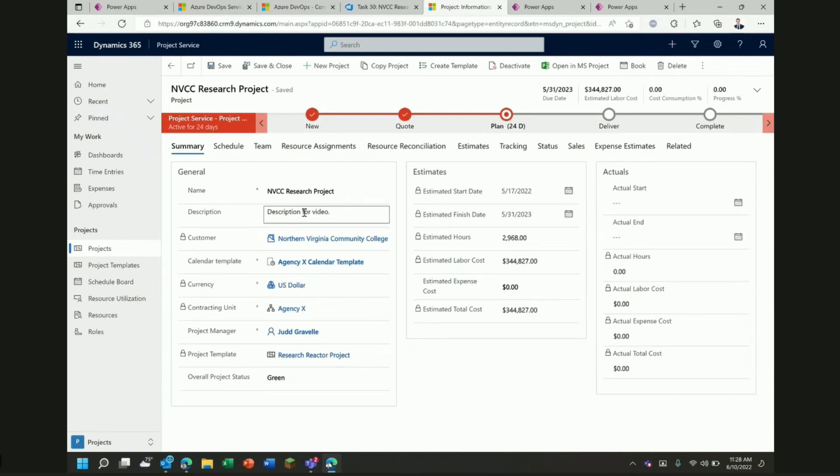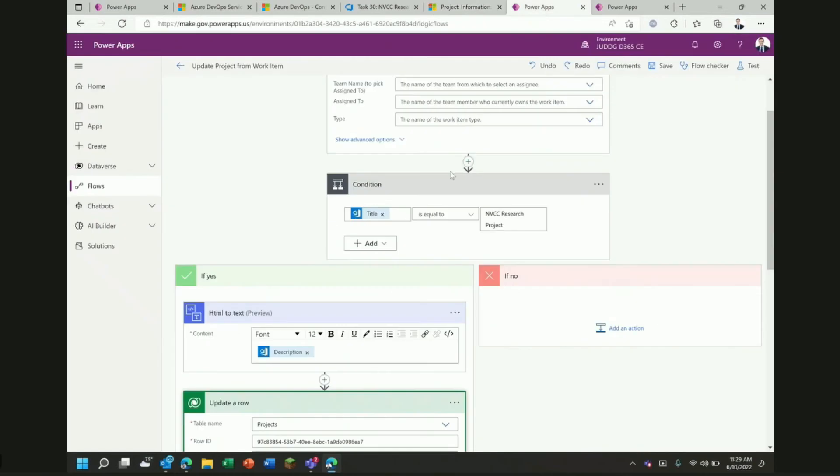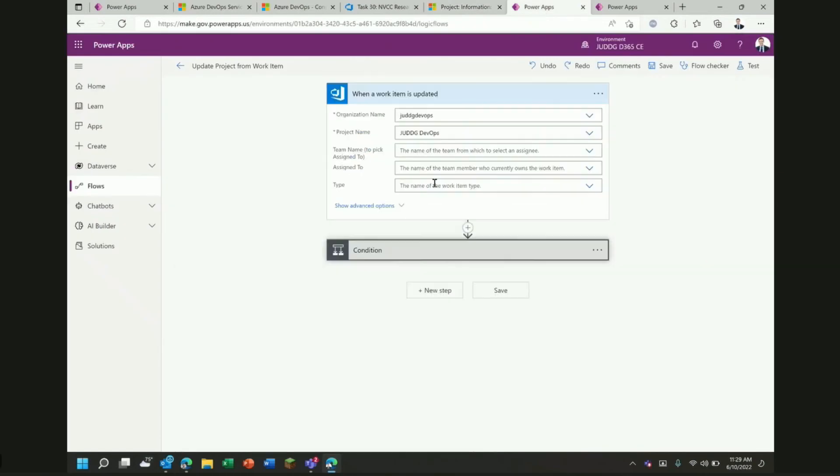You can see here in the description now our description matches what we changed up there in our work items. So, that's just a simple example of a flow that is looking at what's going on in Azure DevOps, waiting for a change there and then using the data from that change to update another system. In this case, it's PSA and it's probably worth mentioning, this doesn't have to go and update PSA. This could go update SharePoint or Outlook or send an email or a Teams notification or whatever you need it to do. In this case, we're just using it to update Dataverse.